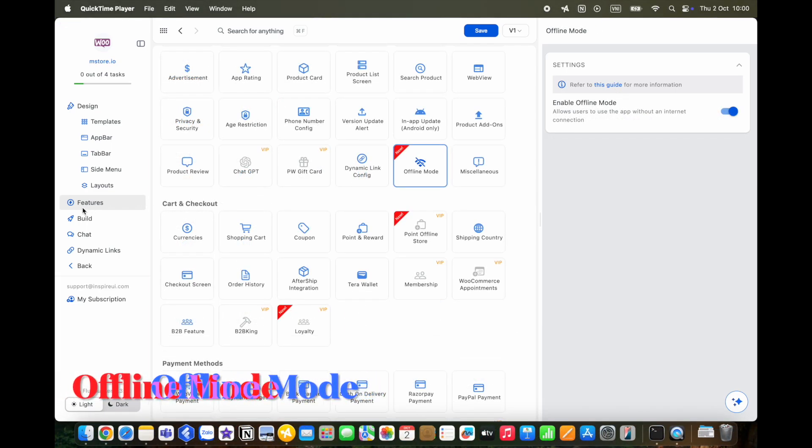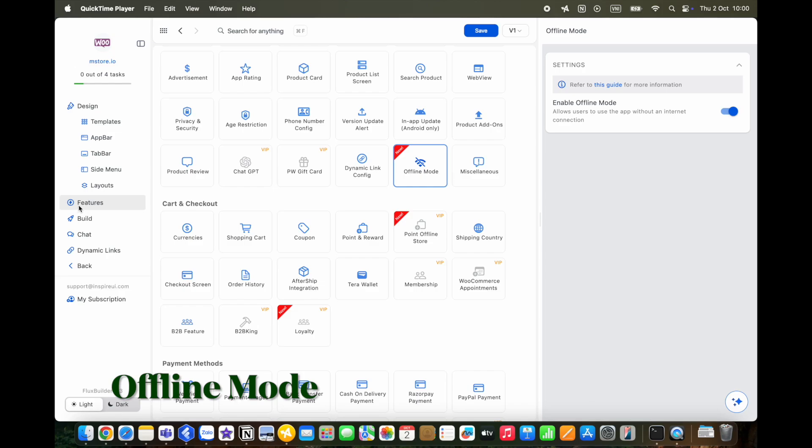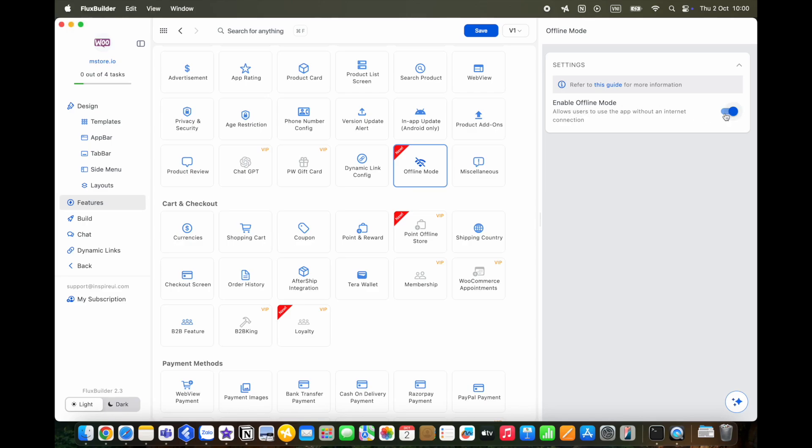A cool new feature is that users can now access your app even without internet. Offline mode helps to clearly show offline status to users, cache loaded data for browsing without a connection, automatically reconnect and reload data when back online.